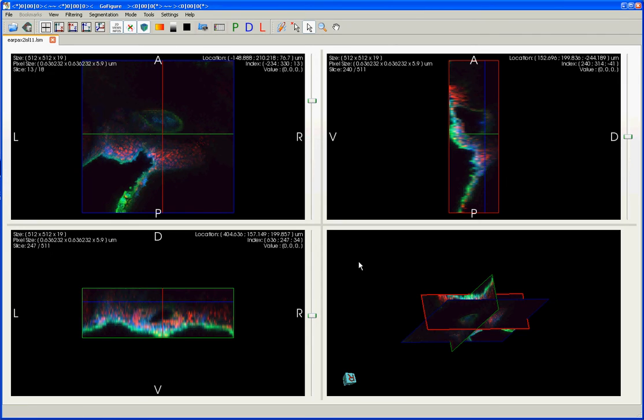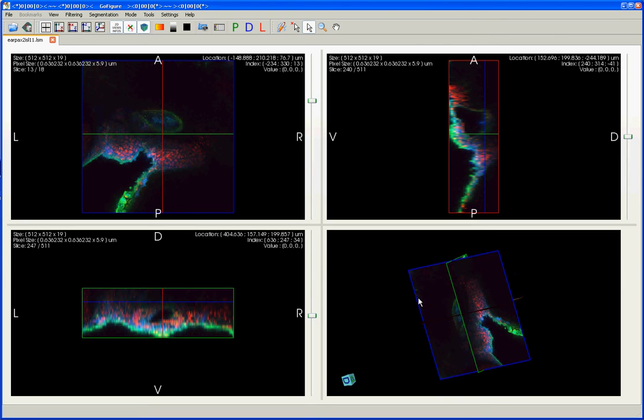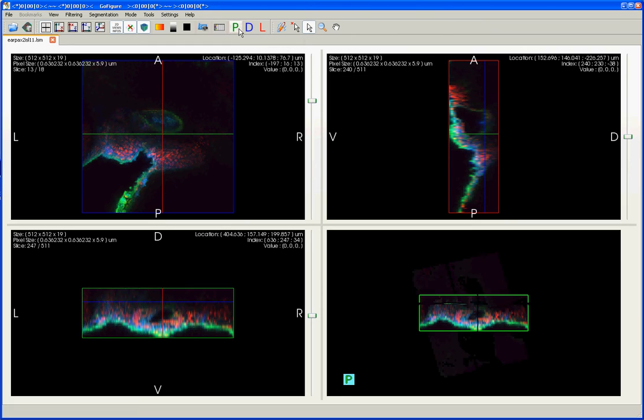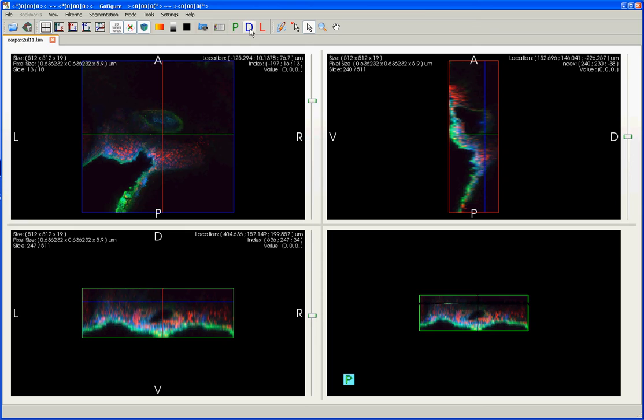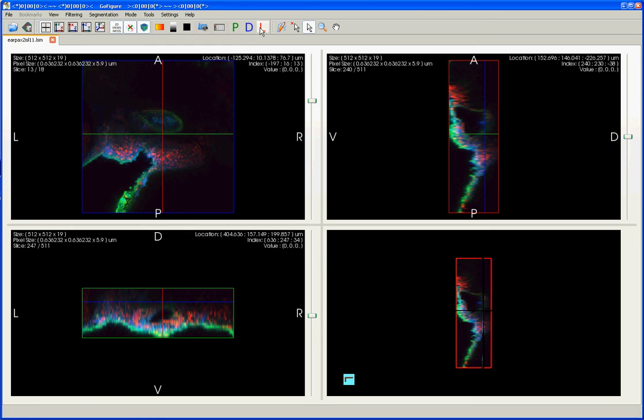You can always reorient your view in the 3D image by clicking and dragging to a new location. But sometimes it's useful to jump to a particular view that you already know you'd like to be looking at, and that's what can be done with these P, D, and L buttons up here. The P button stands for posterior, which allows you to jump to a posterior view of your organism. D will jump to a dorsal view, and L will jump to a view from the left. Now, of course, this naming is based on the assumption that you've imaged your organism from a dorsal view. But regardless of from what view you've imaged your organism, it's still often useful to use these buttons.